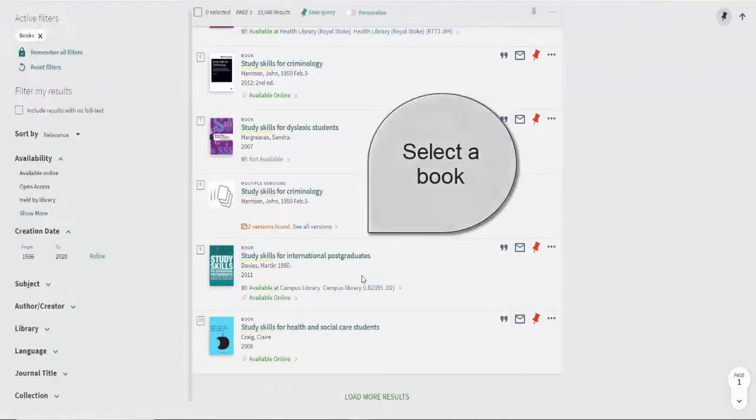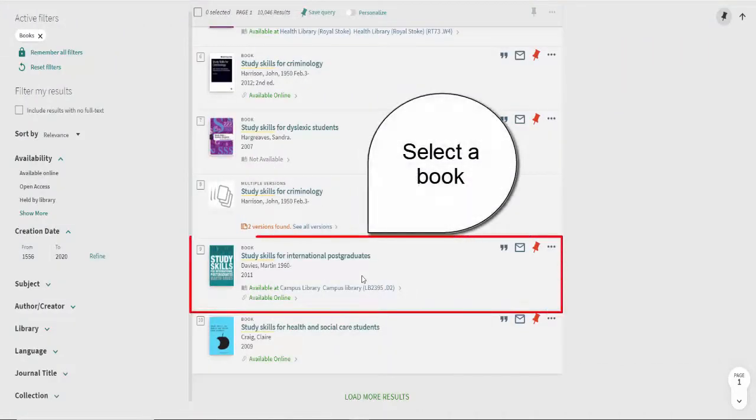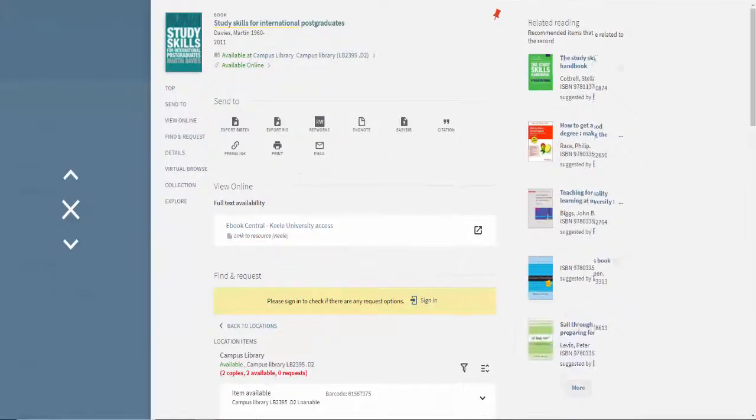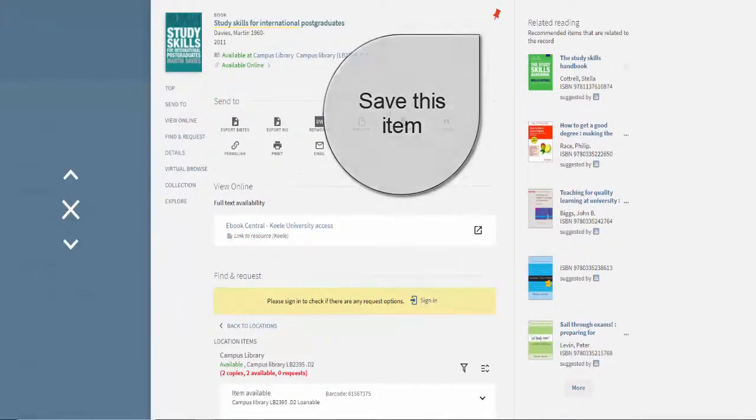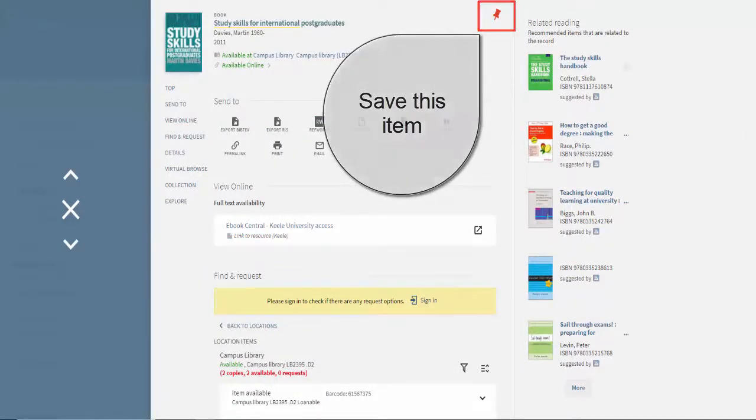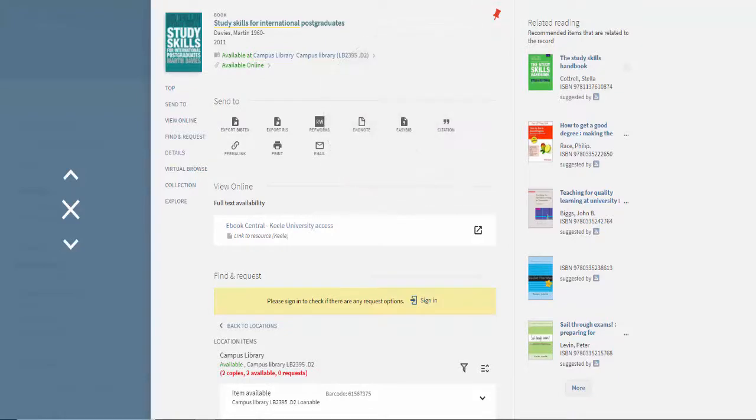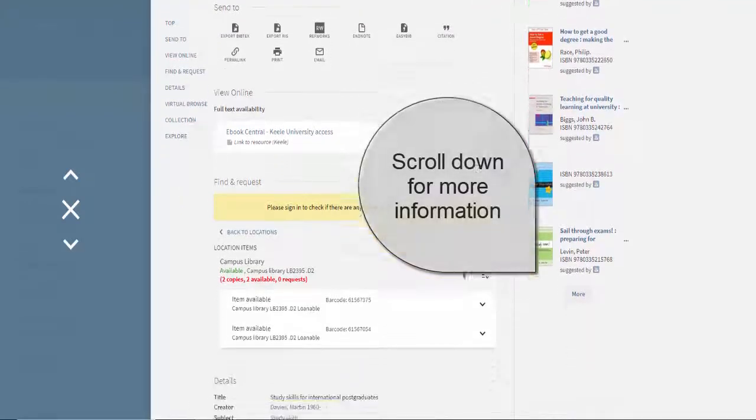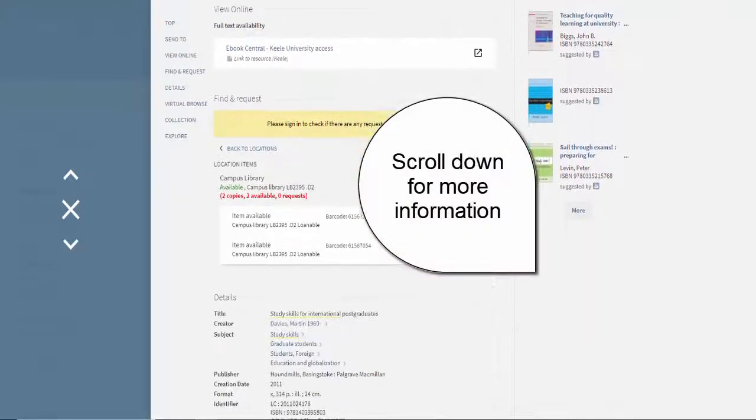Once you've found a book that is of interest to you, click on the link to get further details. Using the pin icon will save this item to a list of favorites so you can find it whenever you log into Library Search. To view specific information about this item, just scroll down.